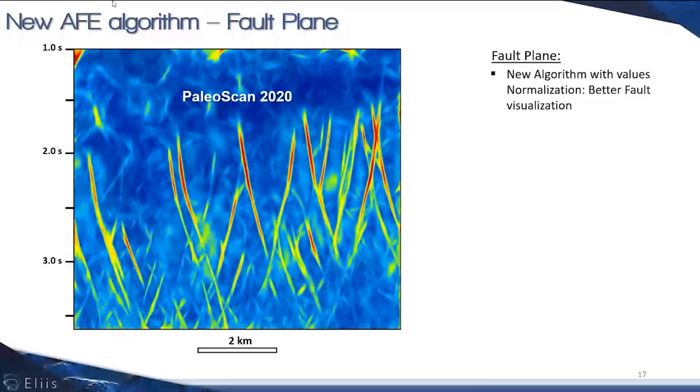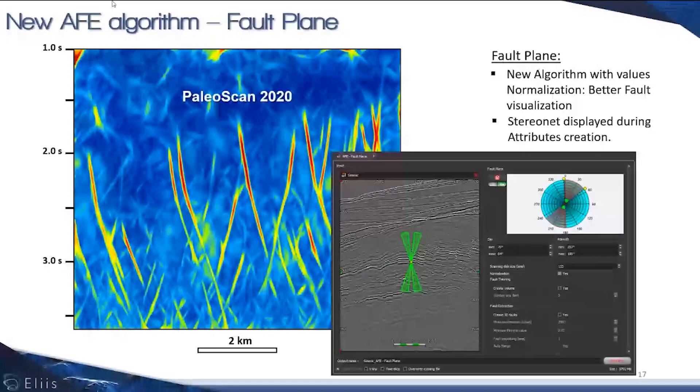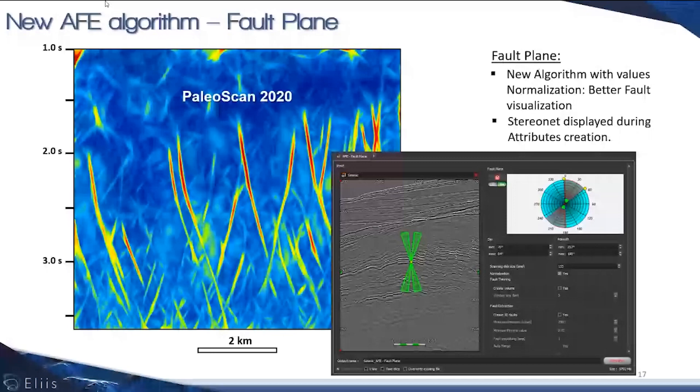In the interface of PaleoScan, you're able to visualize the range of angles for the dip and the azimuth that you want to cover. For example, here you have this green display that corresponds to a range of dip between 70 and 84 degrees.